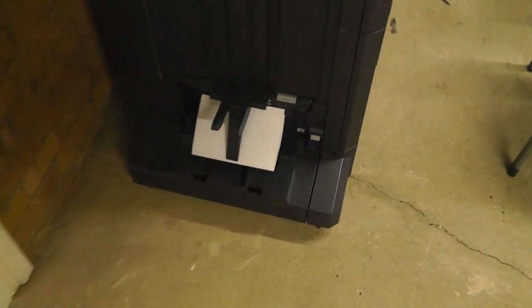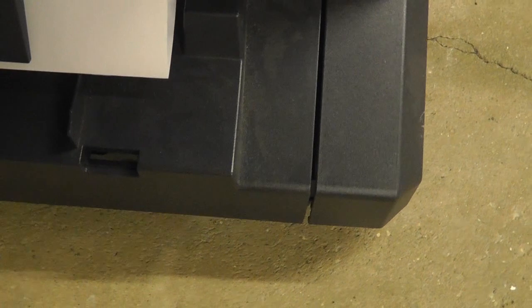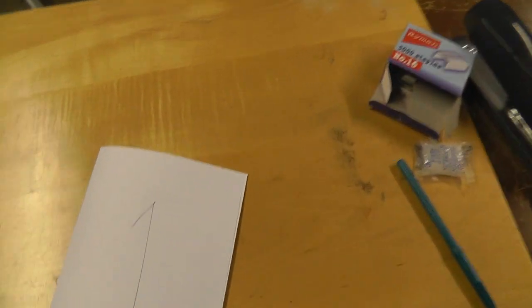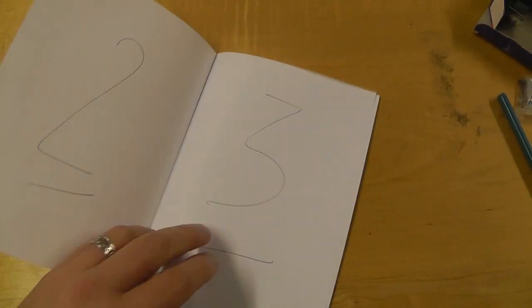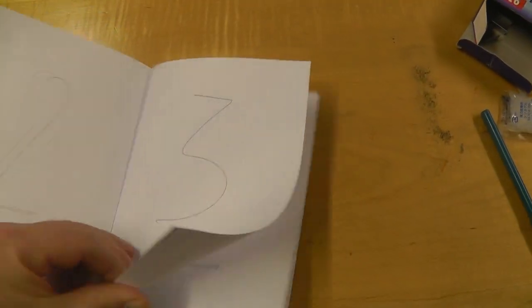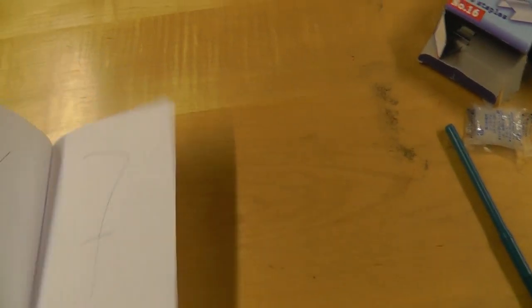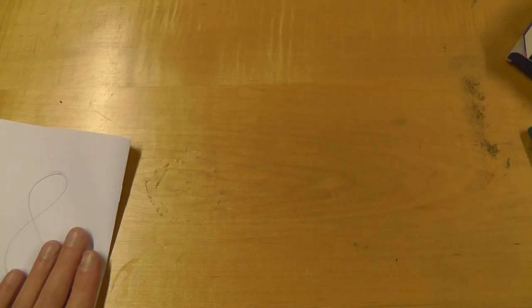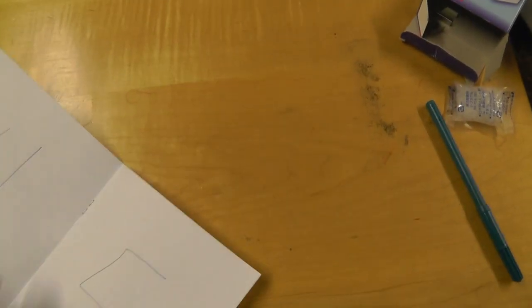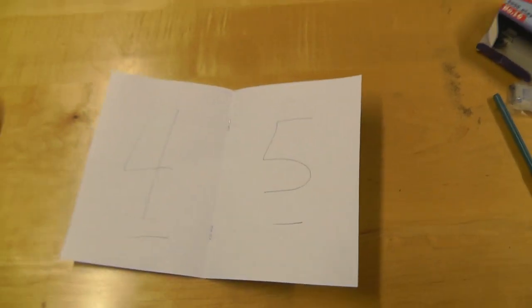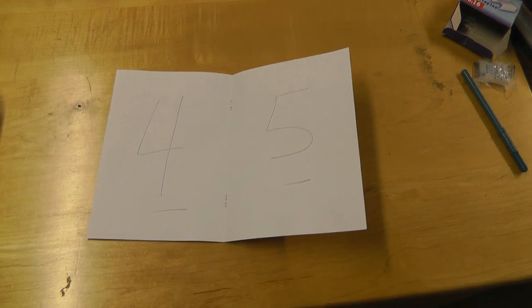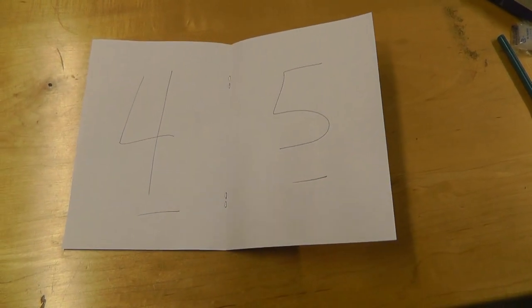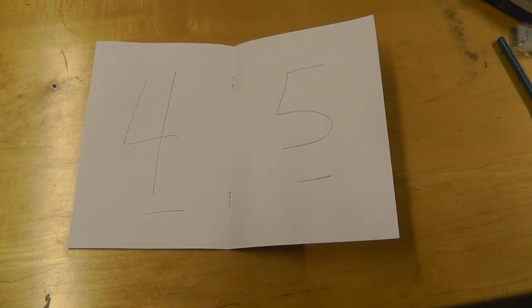And out comes one stapled booklet, folded and stapled, ready to go with pages one through eight. Saddle stitched down the middle. That's how to do a booklet using all the defaults and the simplest possible way that I can find.